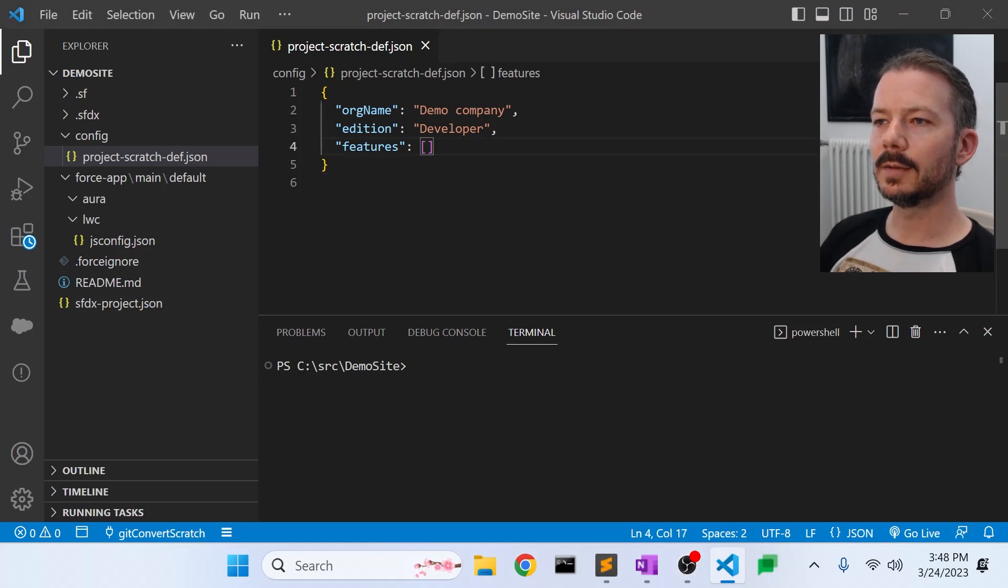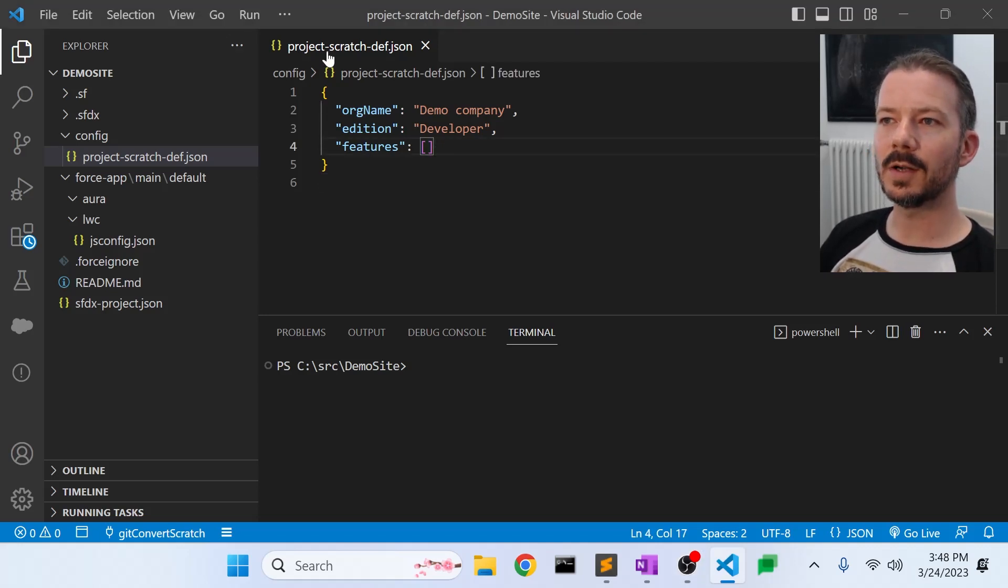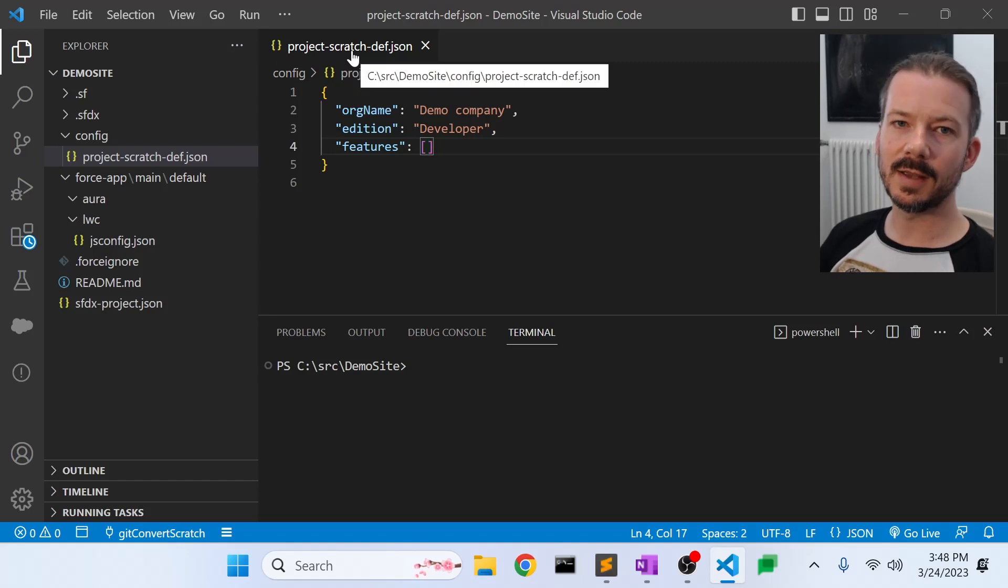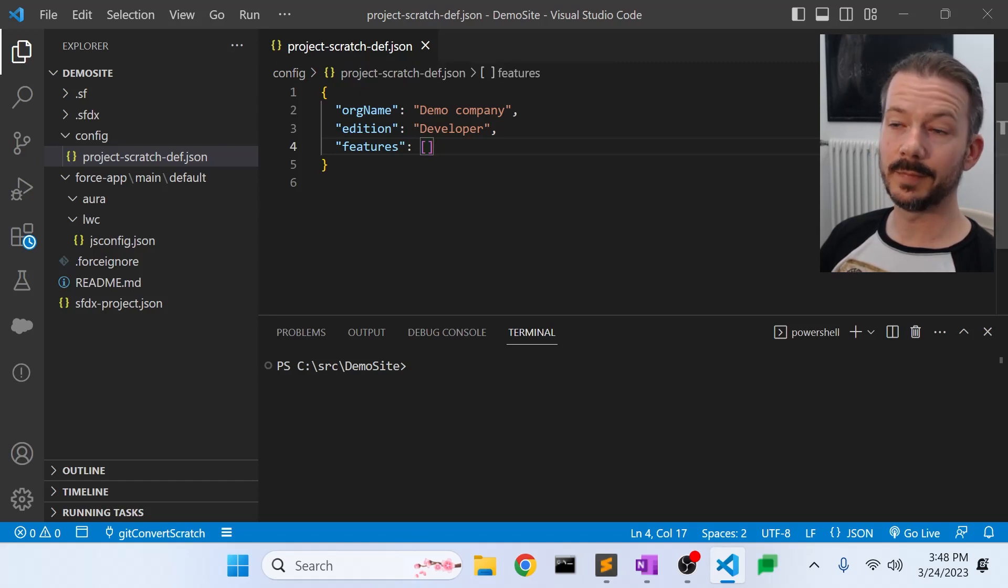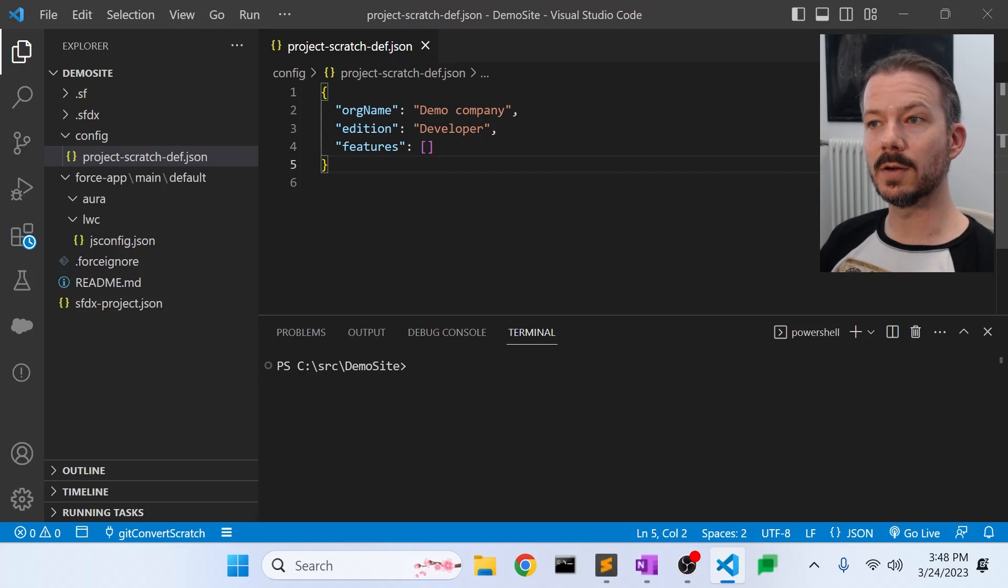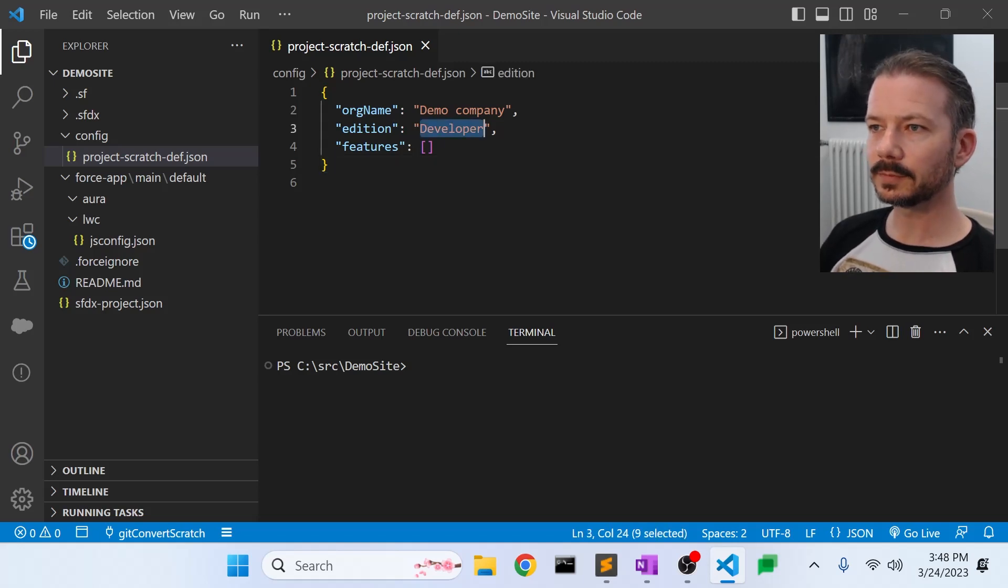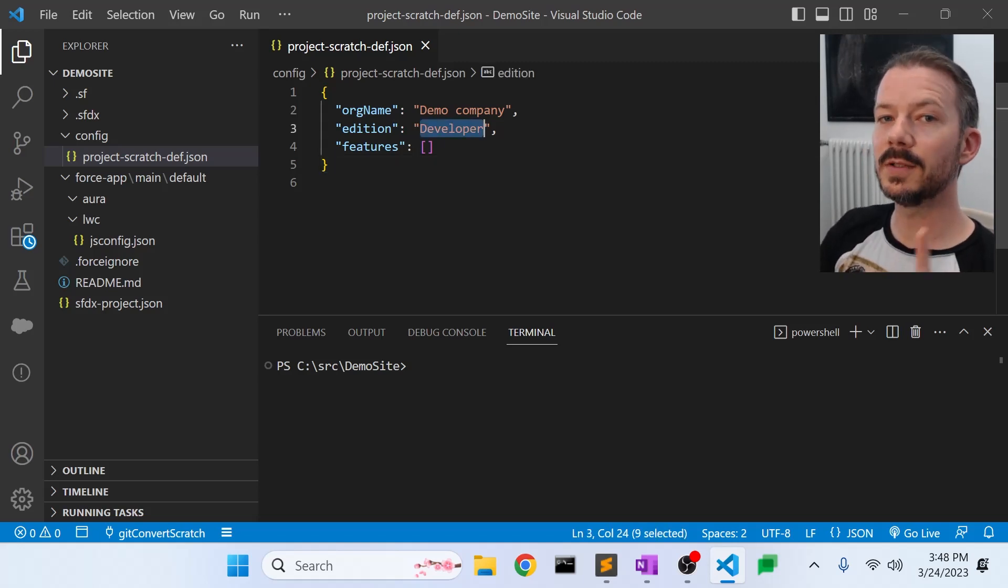And the first step is to modify the project-scratch-def.json. So this is the file that determines what features are turned on in Scratch Orgs that we create. In this case, we need to make sure the edition is set to Enterprise.